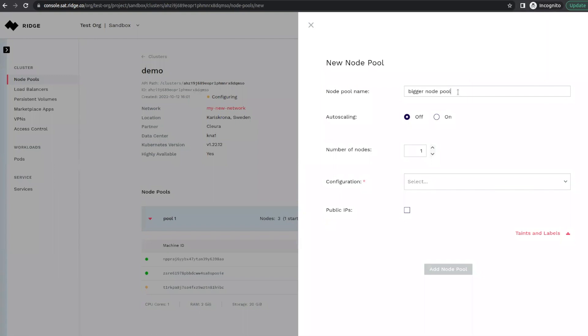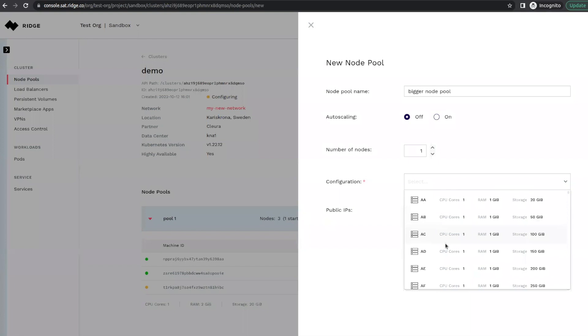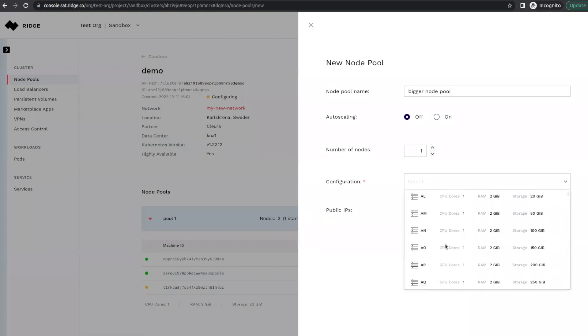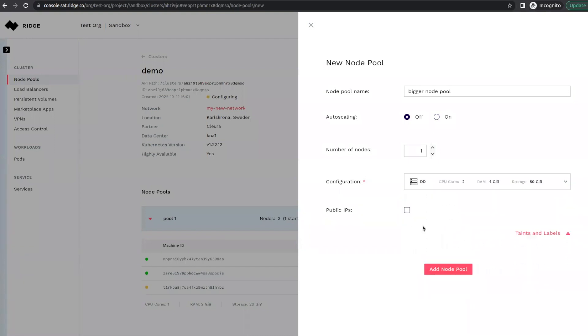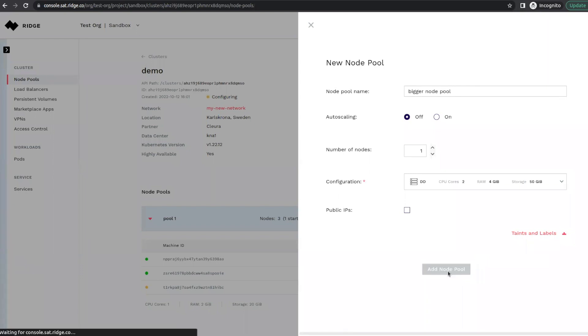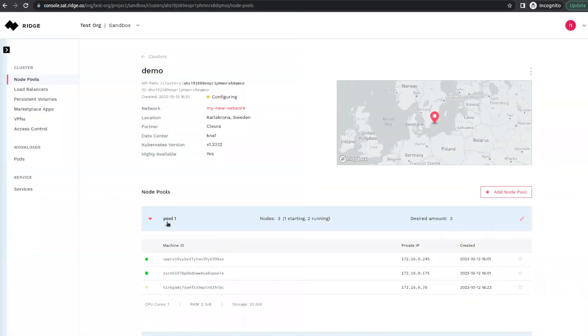Now we can request the number of worker nodes. We can select a different larger configuration. Let's pick two CPUs and four gigs of RAM. And we can request public IPs. This is something that can only be done at the time of the node pool creation. If you are using node ports and not a load balancer, you can configure taints and labels. And now we create this node pool.